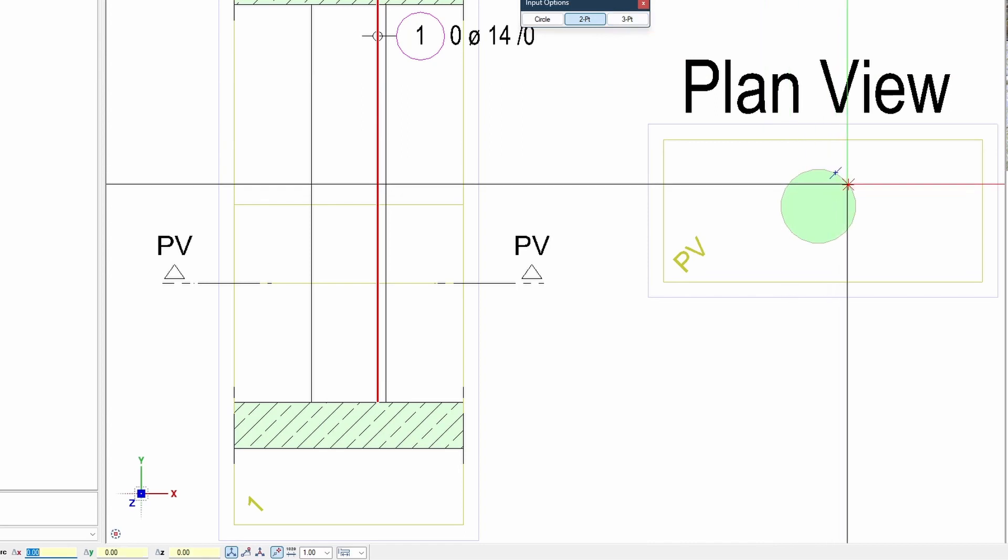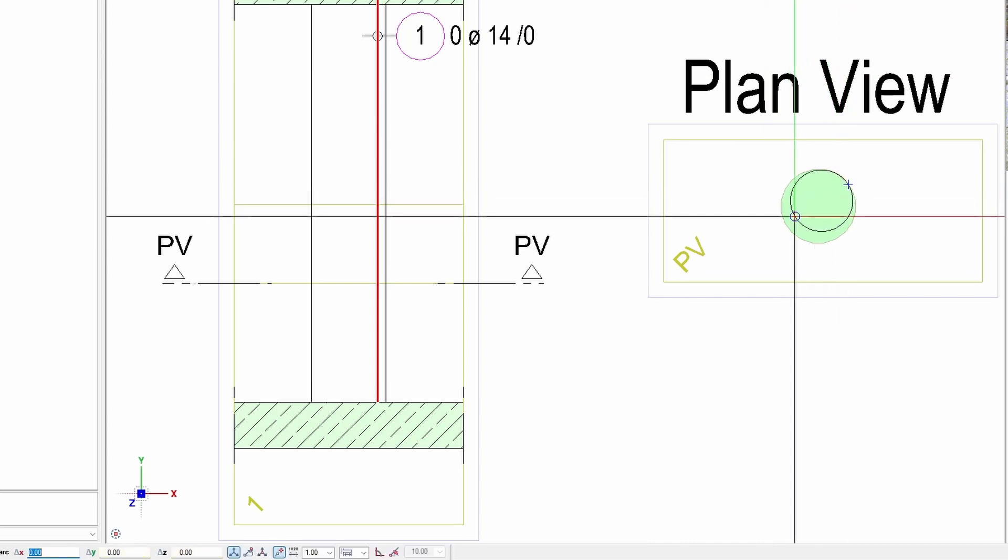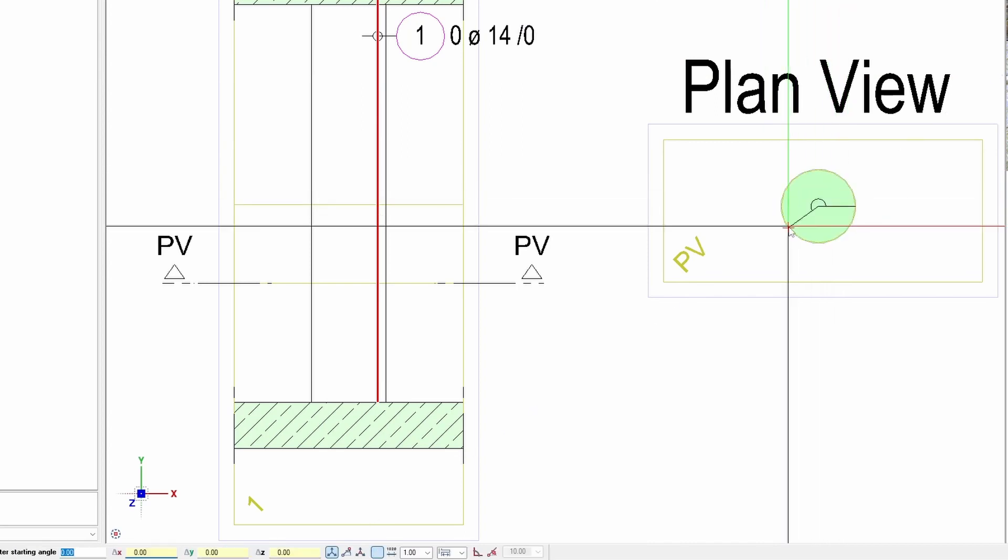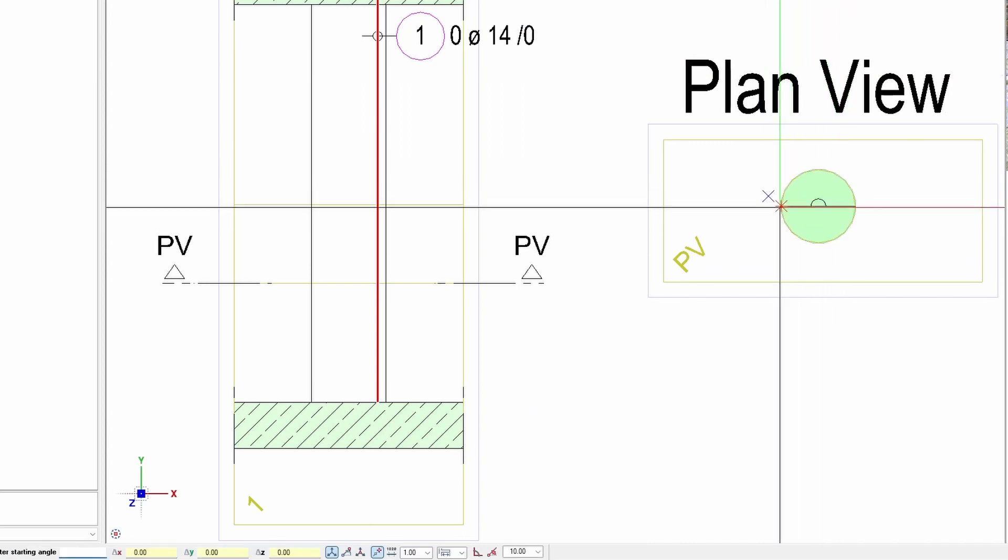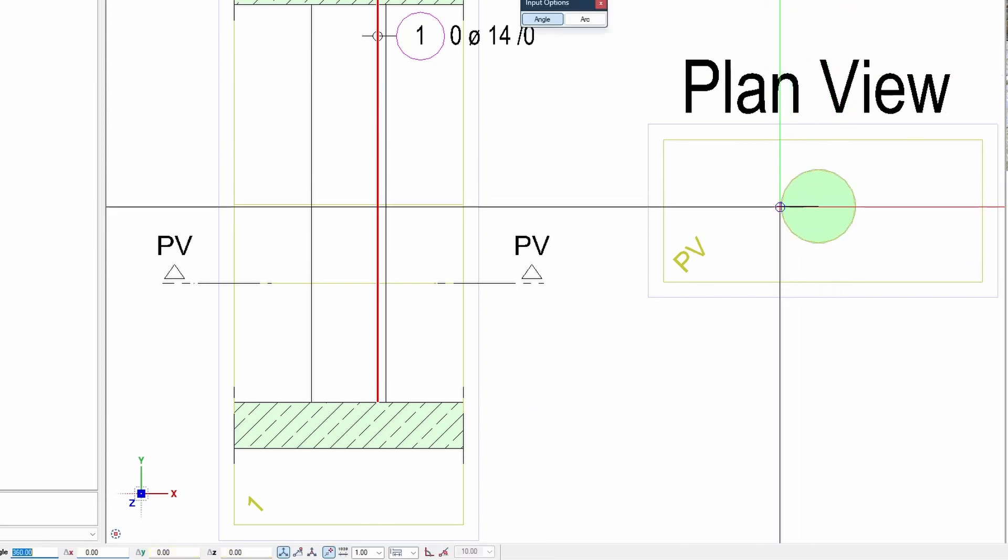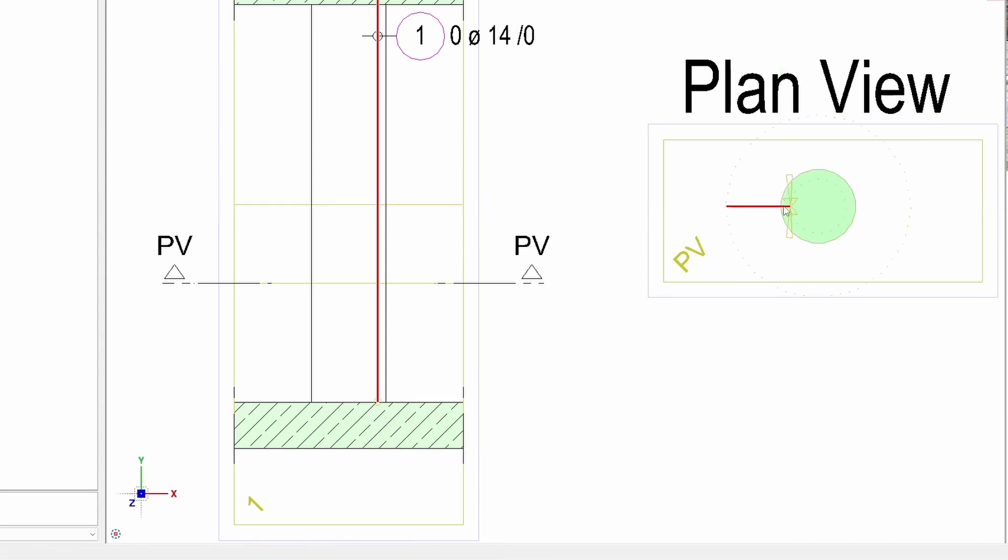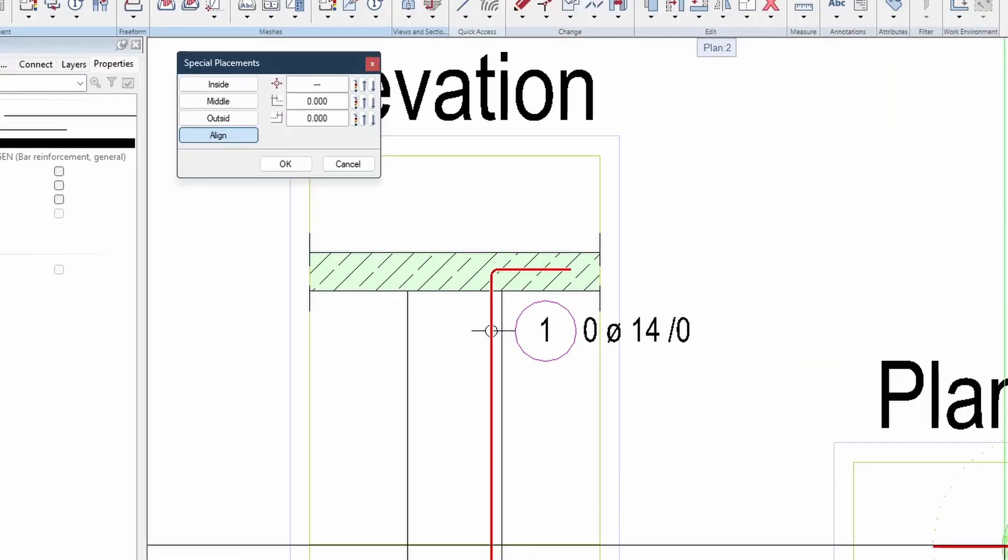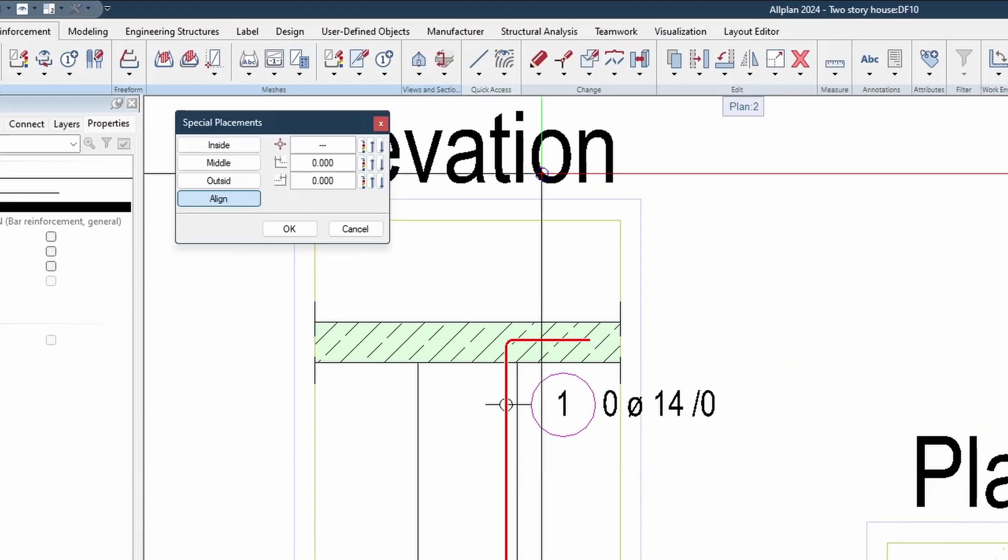We are now using the two point input option, which states that we just need to define two points on a circle in order to define it.